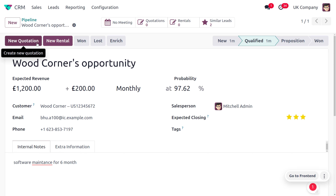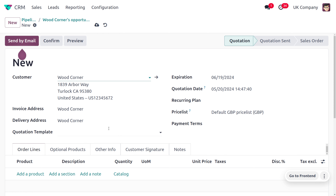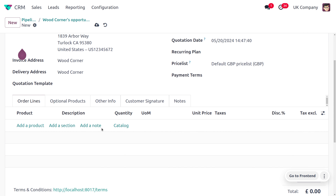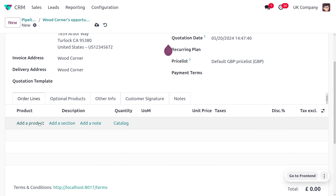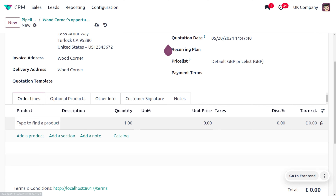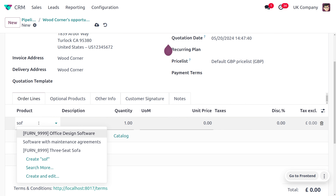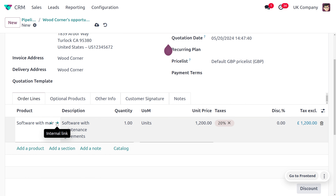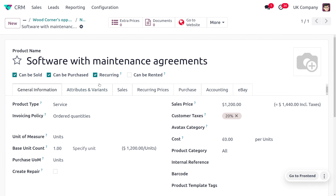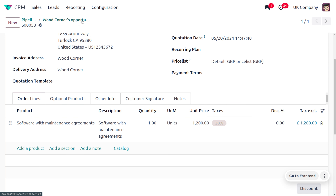Save the opportunity, then create a quotation by clicking New. All details will be auto-populated. Under Order Lines, choose the product — here it is 'Software Maintenance.' If you want to manage recurrence for this product, you need to ensure that recurring is enabled for this product.